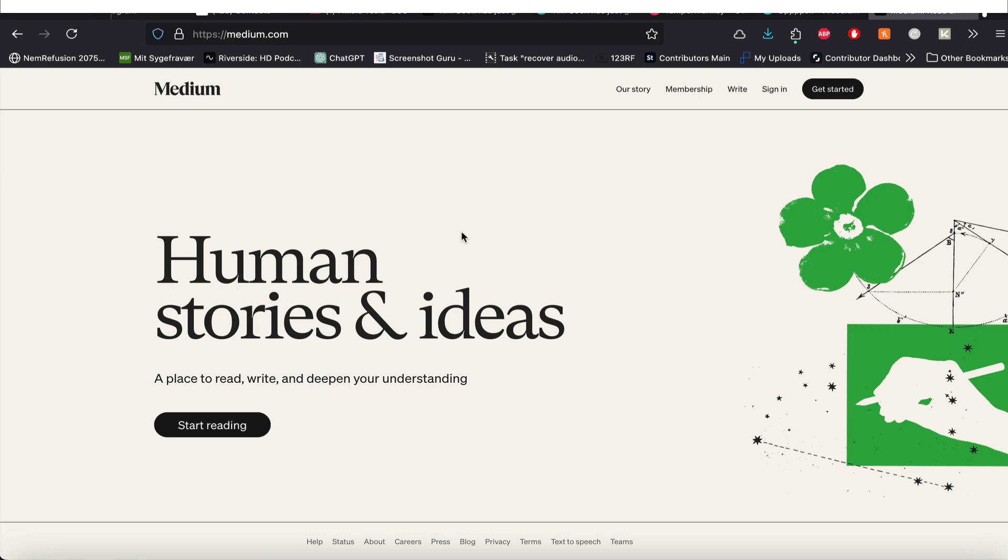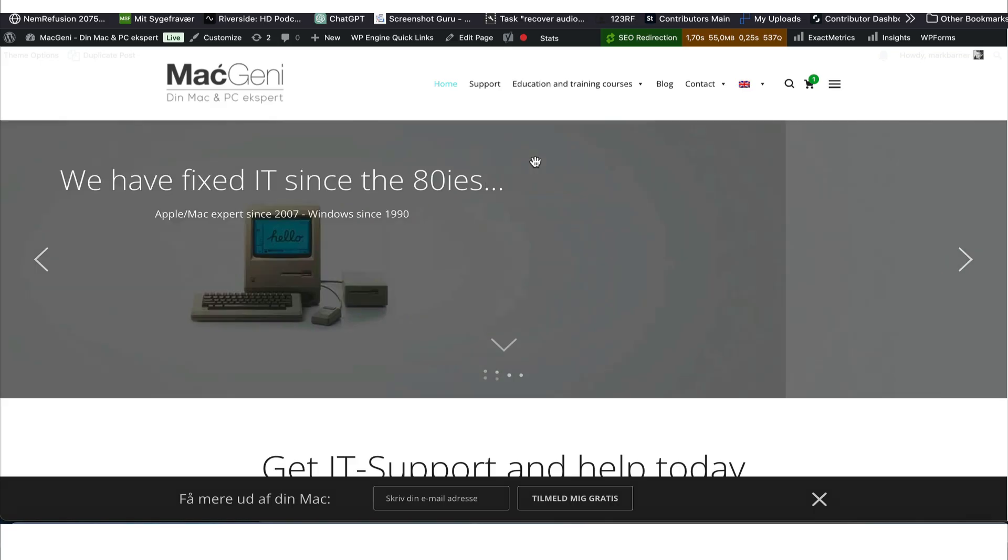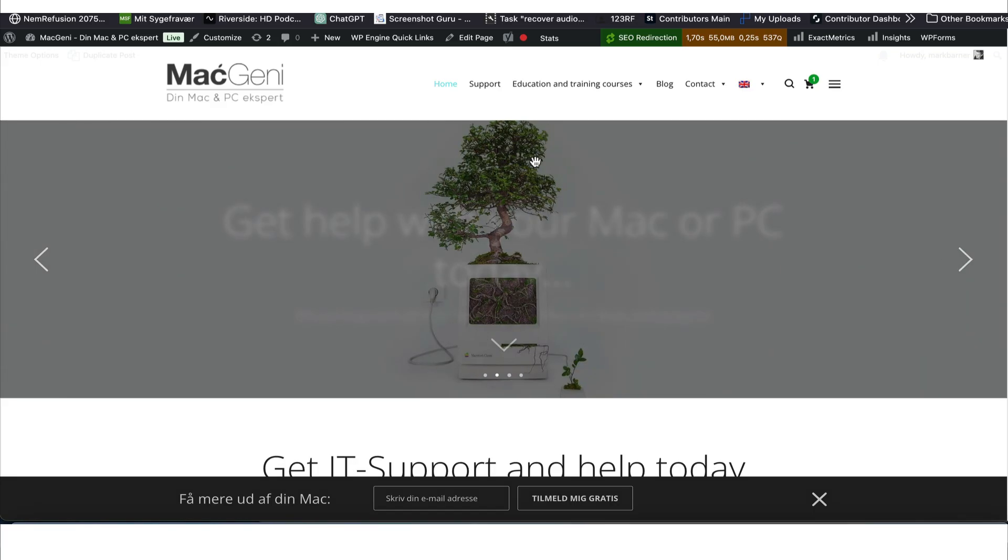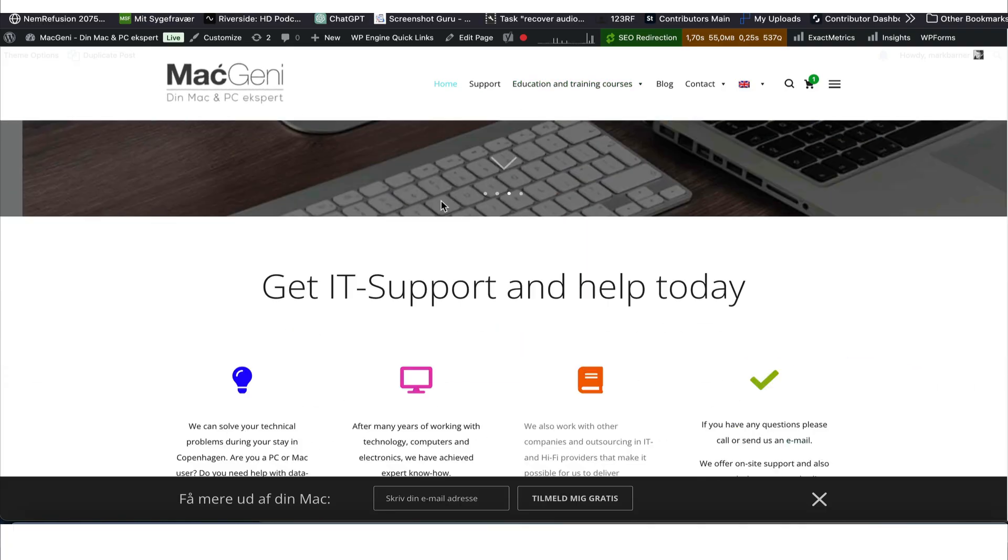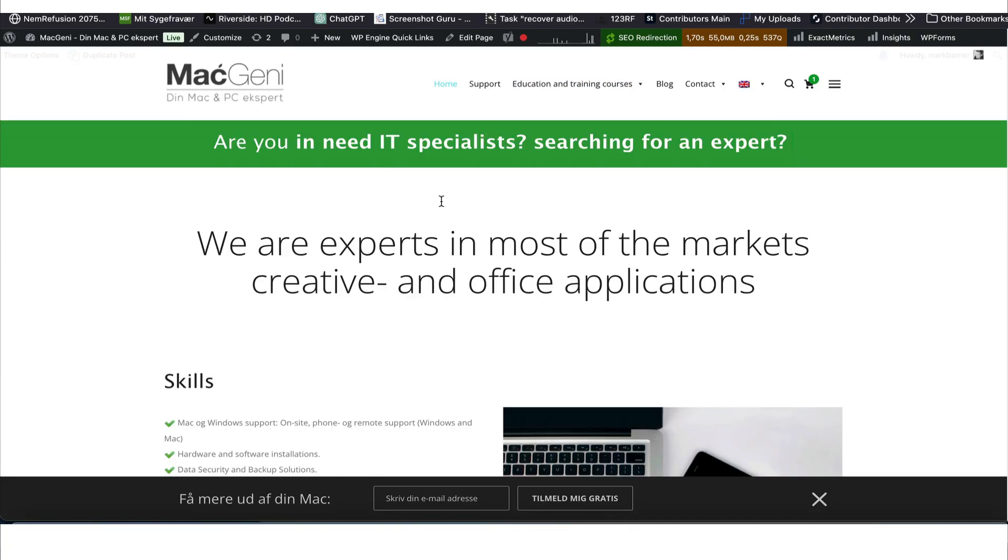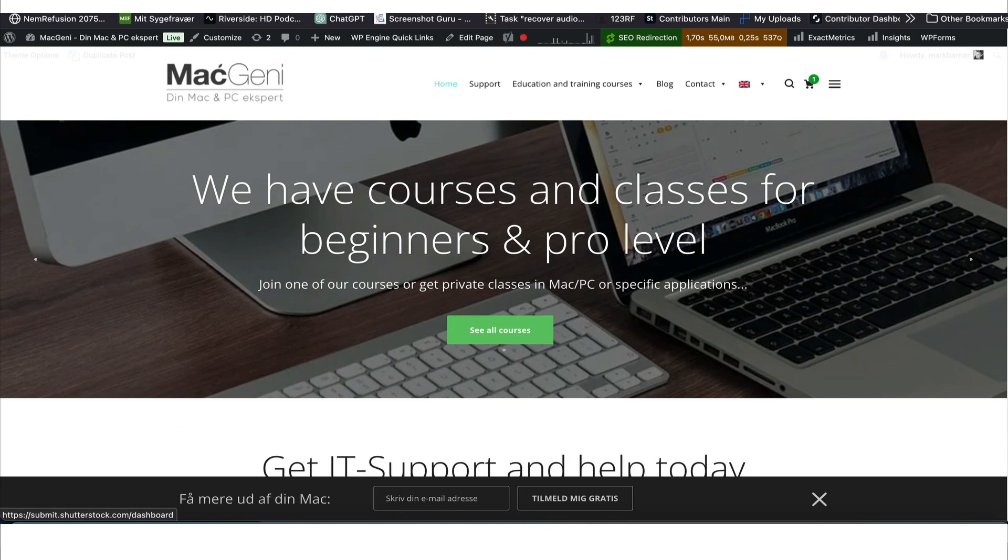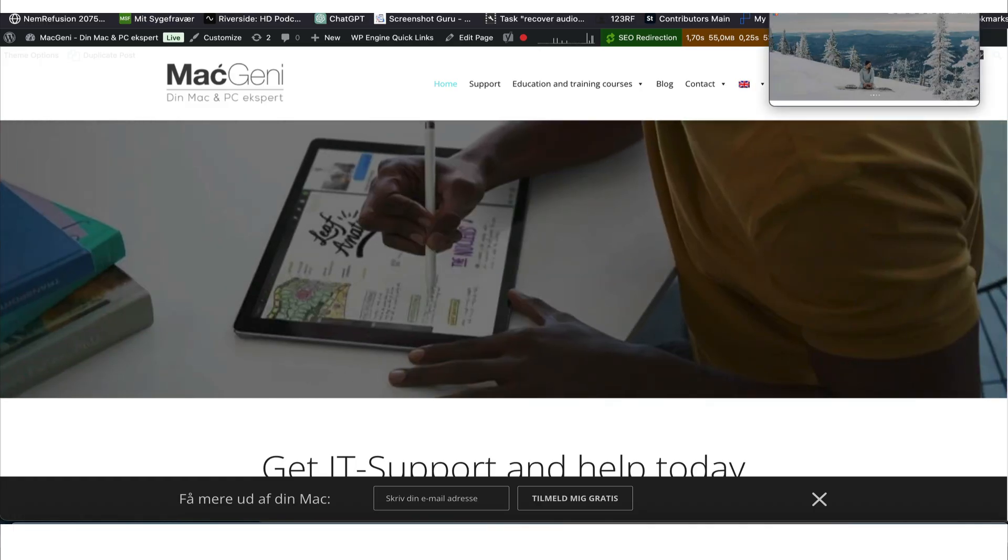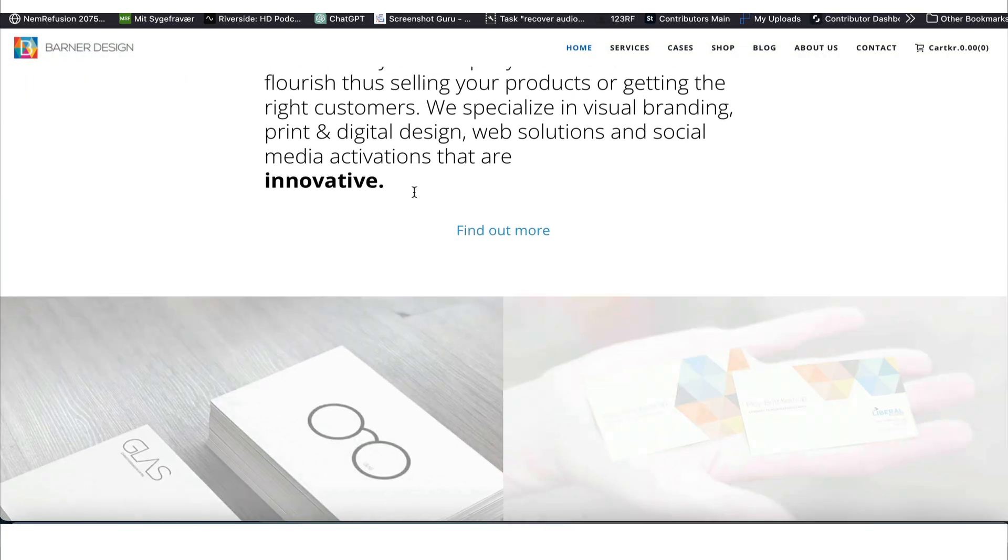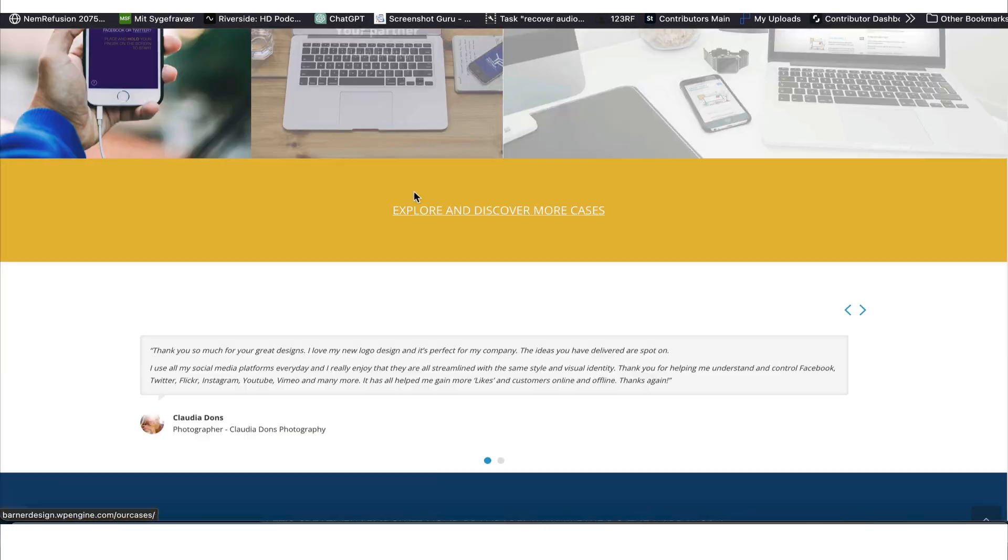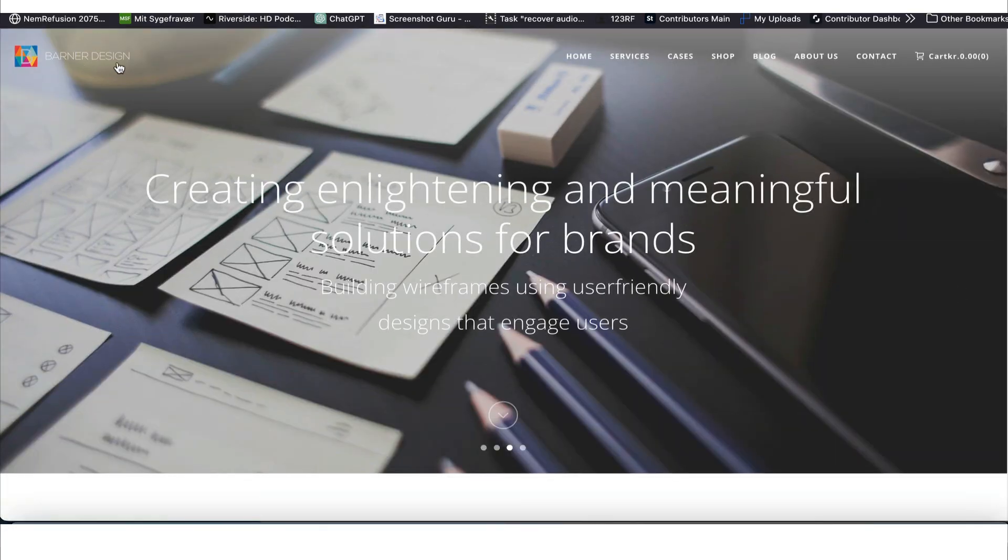Anyways, guys, my name is Mark Barner and for information purposes only, I gave you a little bit of insight. You can find more on macgenie.com. Here you can hire us as technicians or any tech stuff you have. If you want anything created like a website or other things, you can go to Barner Design.